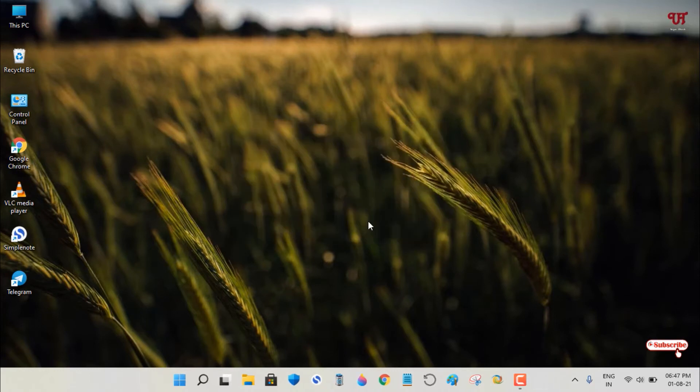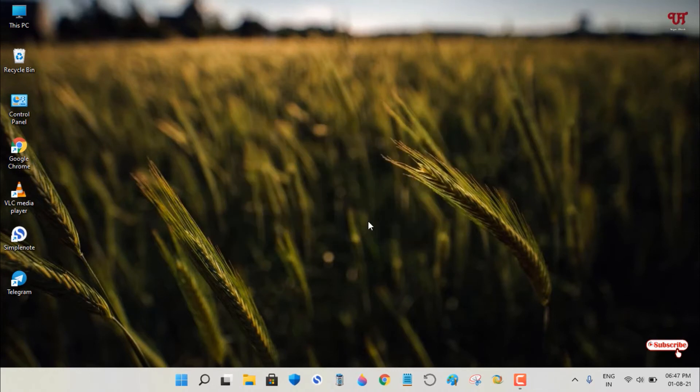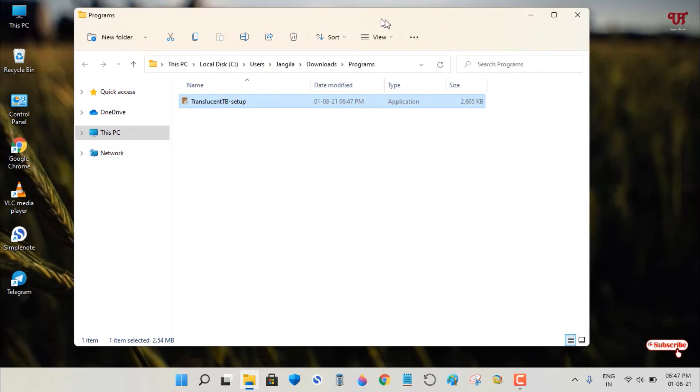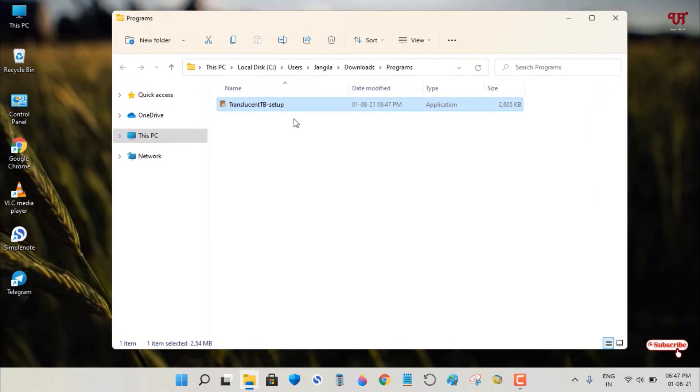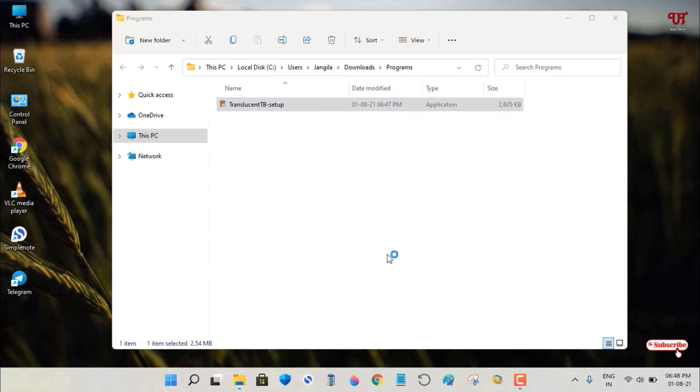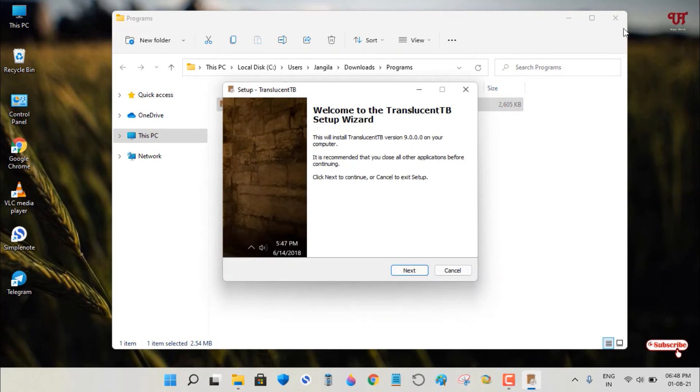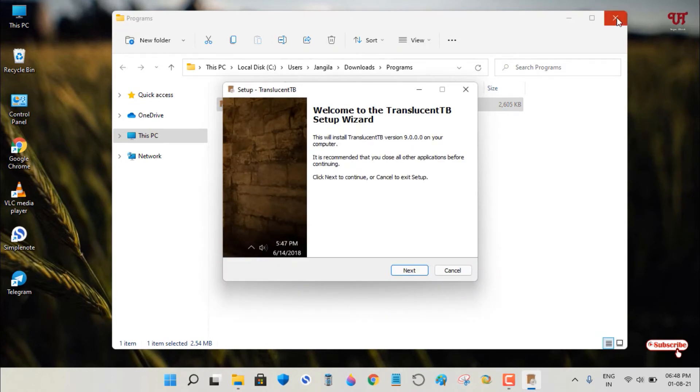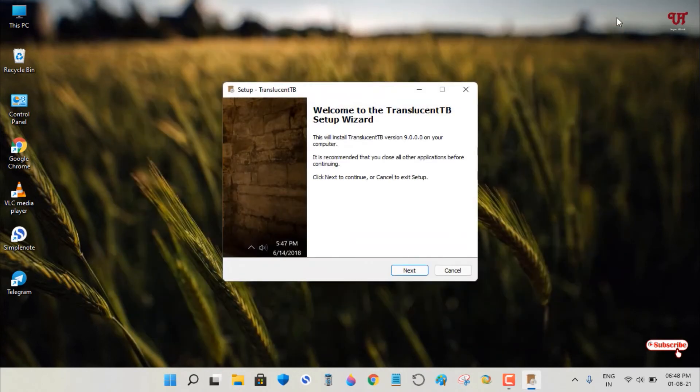Go to the download folder and you'll see the TranslucentTB installation file. Double-click it to run the installer.